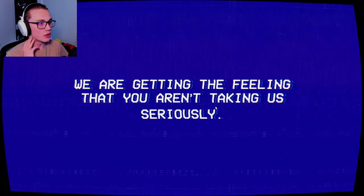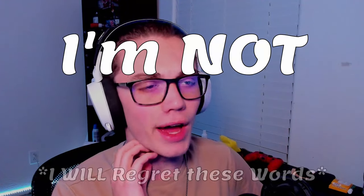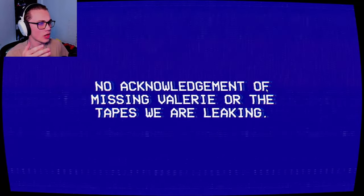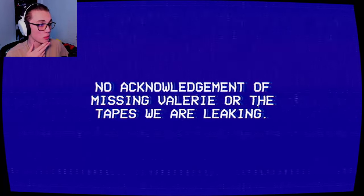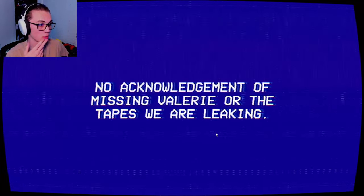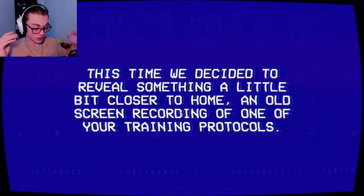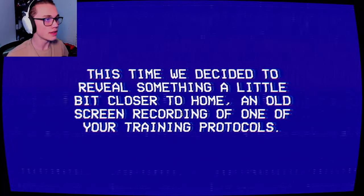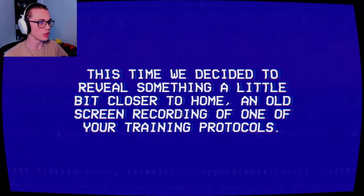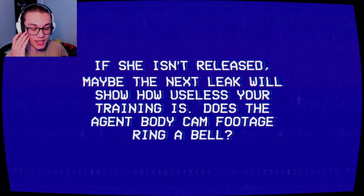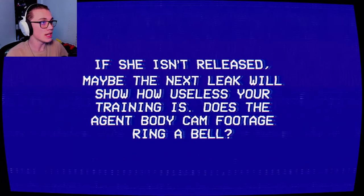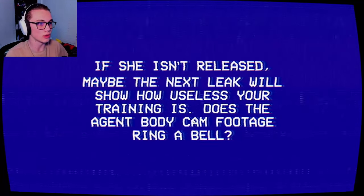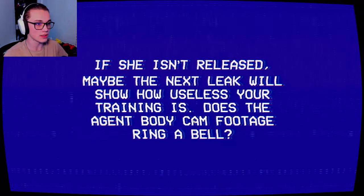We're getting the feeling that you aren't taking us seriously. I'm not. No acknowledgement of missing Valerie or the tapes we are leaking. This time we decided to reveal something a little bit closer to home. An old screen recording. If she isn't released, maybe the next leak will show you how useless your training is.